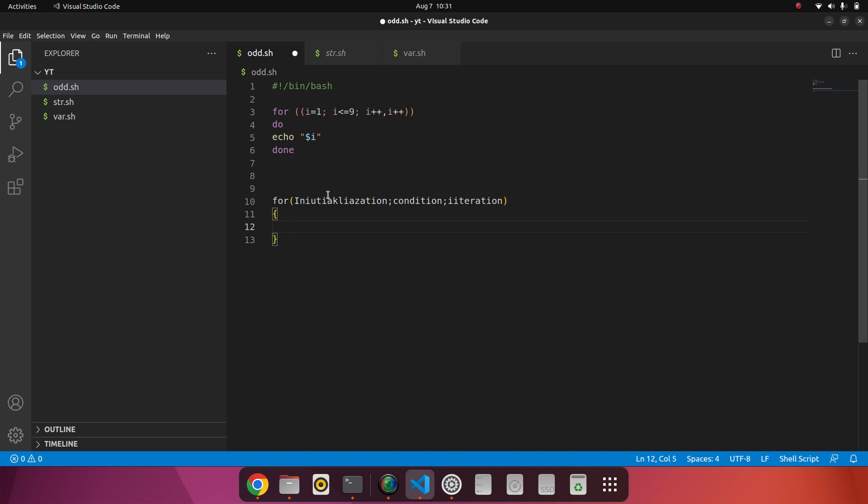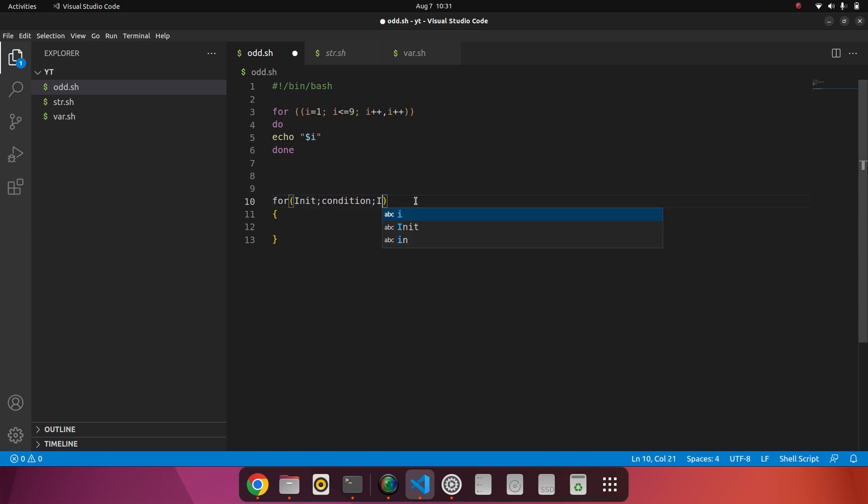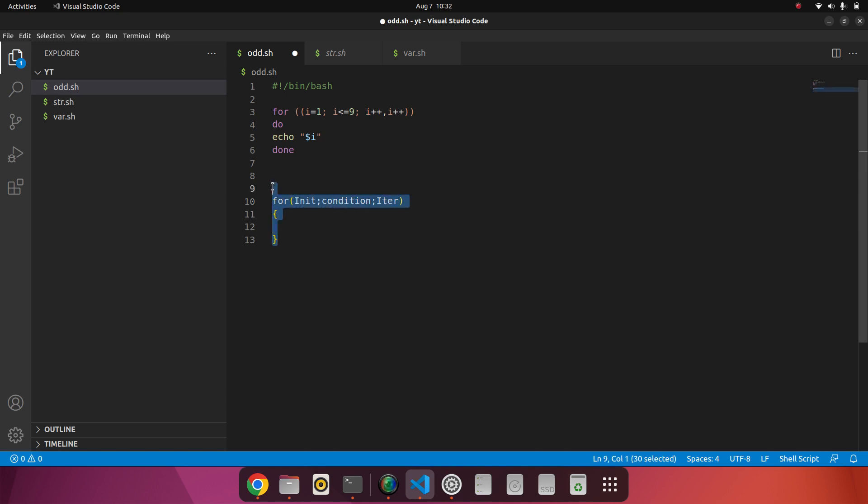So this is the thing: I will directly write initialization, condition, iteration. Okay, this is the traditional syntax in our language. Now, the difference in shell scripting is: